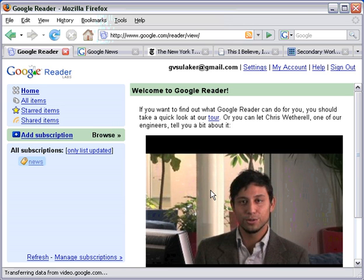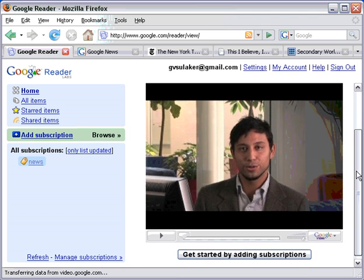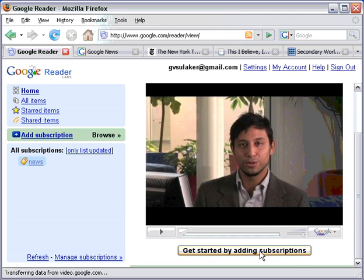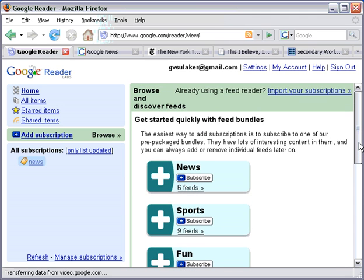The first thing you'll see when you go to your Google Reader account for the first time is this video, which is a pretty helpful tour of the program — not as helpful as this one, of course. But the first thing you want to do is get started by adding subscriptions. You can see at the top it says browse and discover feeds, get started quickly with feed bundles. A feed is just another name for an information source, so you can subscribe to the New York Times feed. You can also subscribe to a bundle of feeds, which is a number of news sources bundled into one feed.